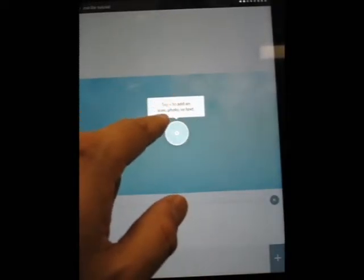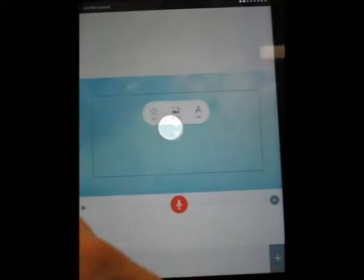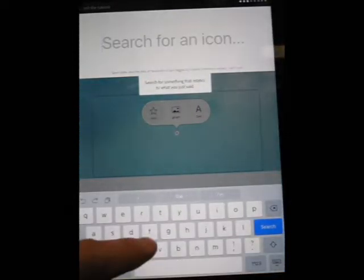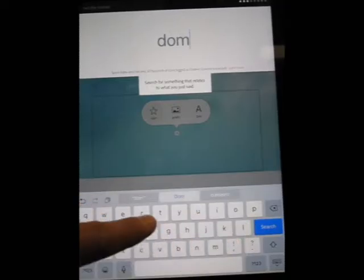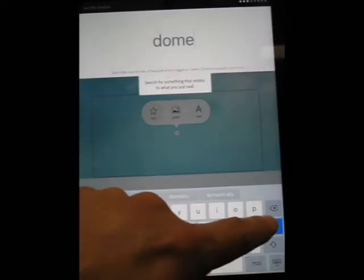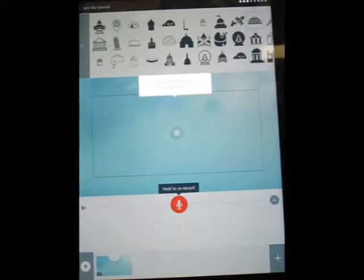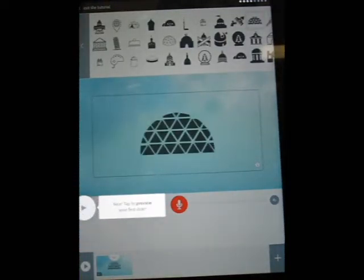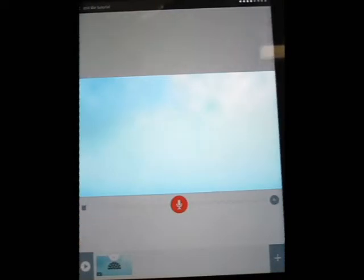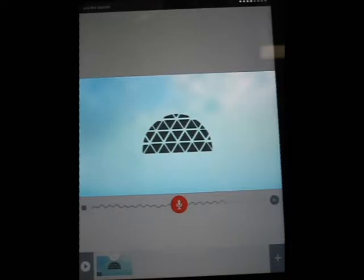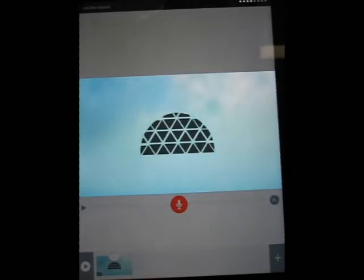Here it says you can add an icon, photo, or text, so I'm going to do that right now. Let's get an icon. I am going to search for the word dome, because this is about Geodesic Domes, and I'm going to pick this one right here. Super easy to use. Let's preview our first slide — Hey, this is a video about Geodesic Domes.